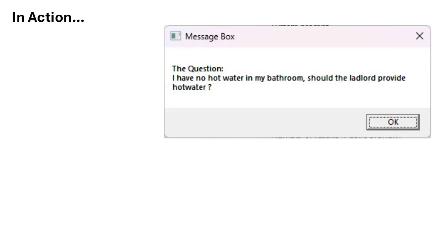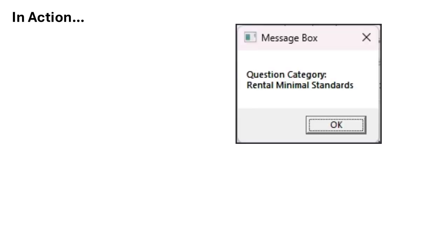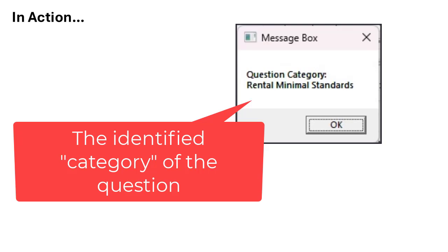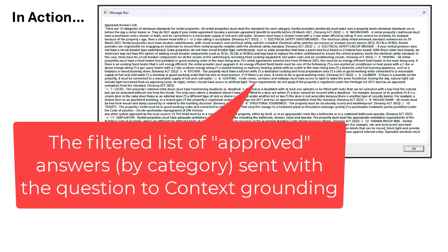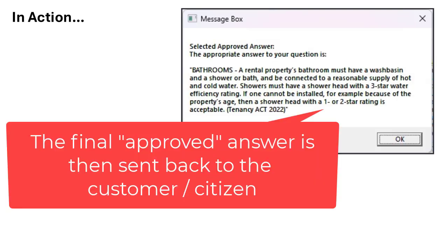Let's see this in action. The citizen has asked a question about their hot water. Context grounding has now categorized where that sits within the approved answers. And now we have been returned a list of approved answers just for that category, which is sent with the prompt — and context grounding replies with the approved answer only.